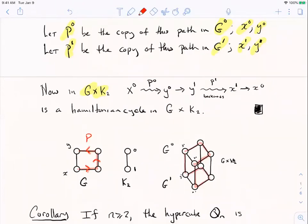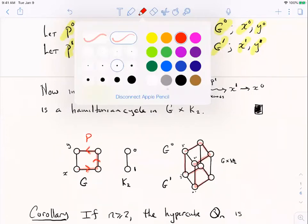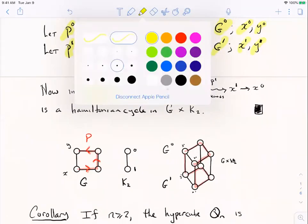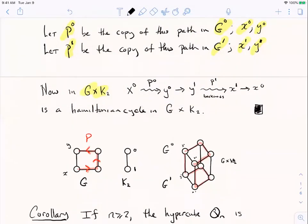This is a nice proof because it's actually constructive — it tells you how to build the cycle. So that's our first condition: if you have a traceable graph, either semi-Hamiltonian or Hamiltonian, then this construction lets you build Hamiltonian graphs.